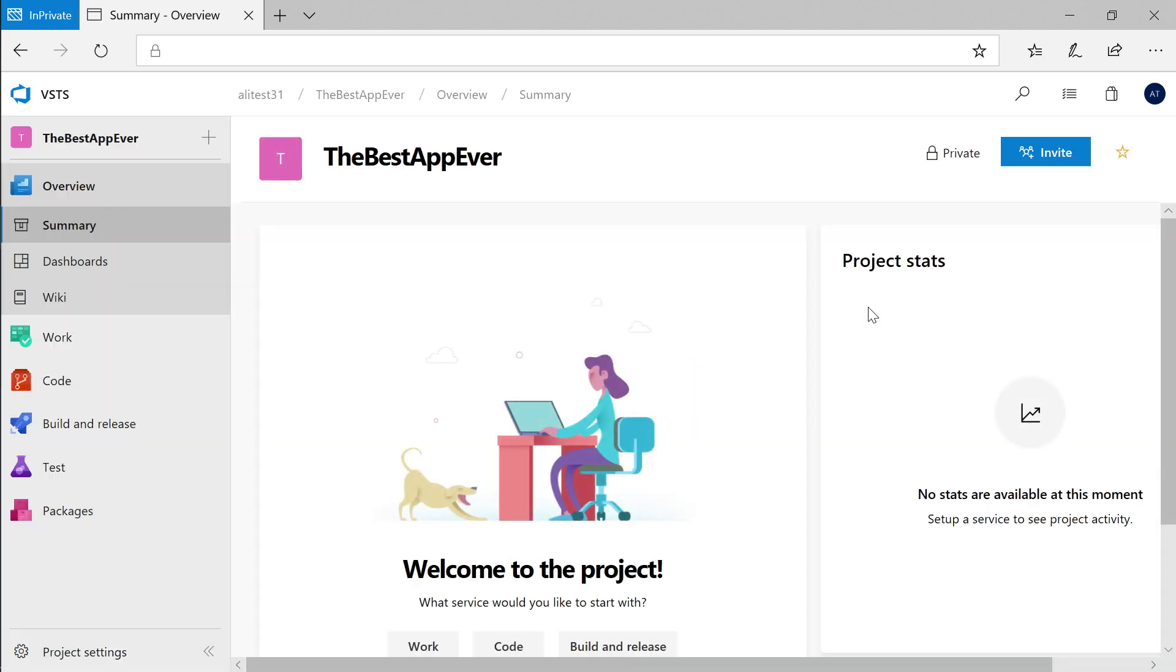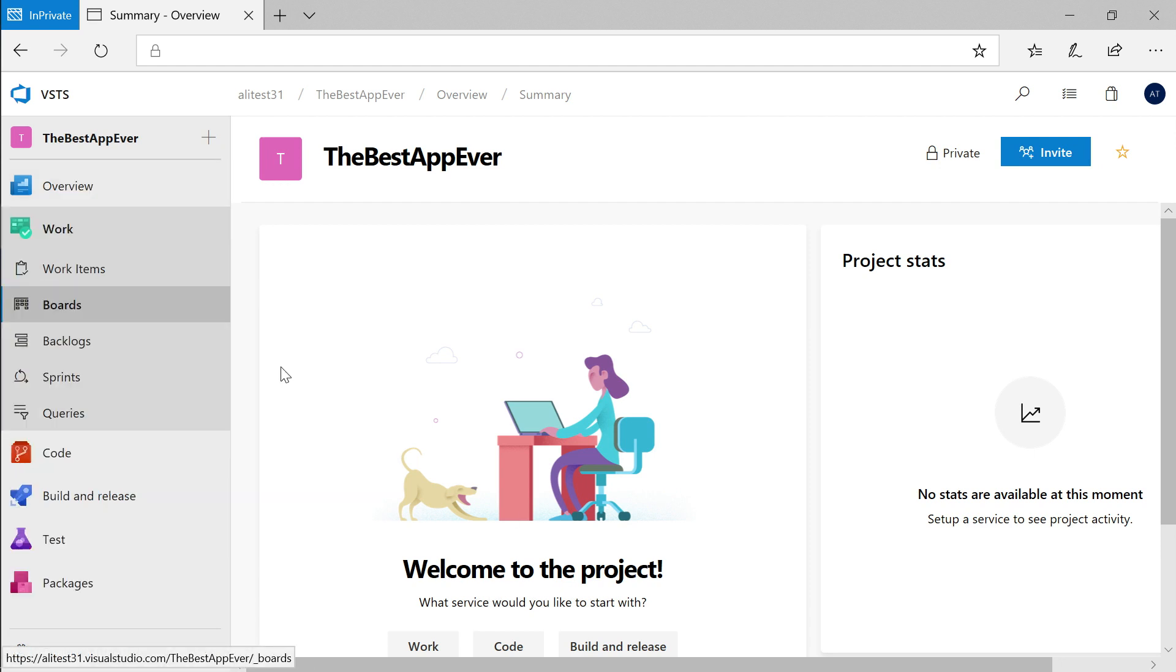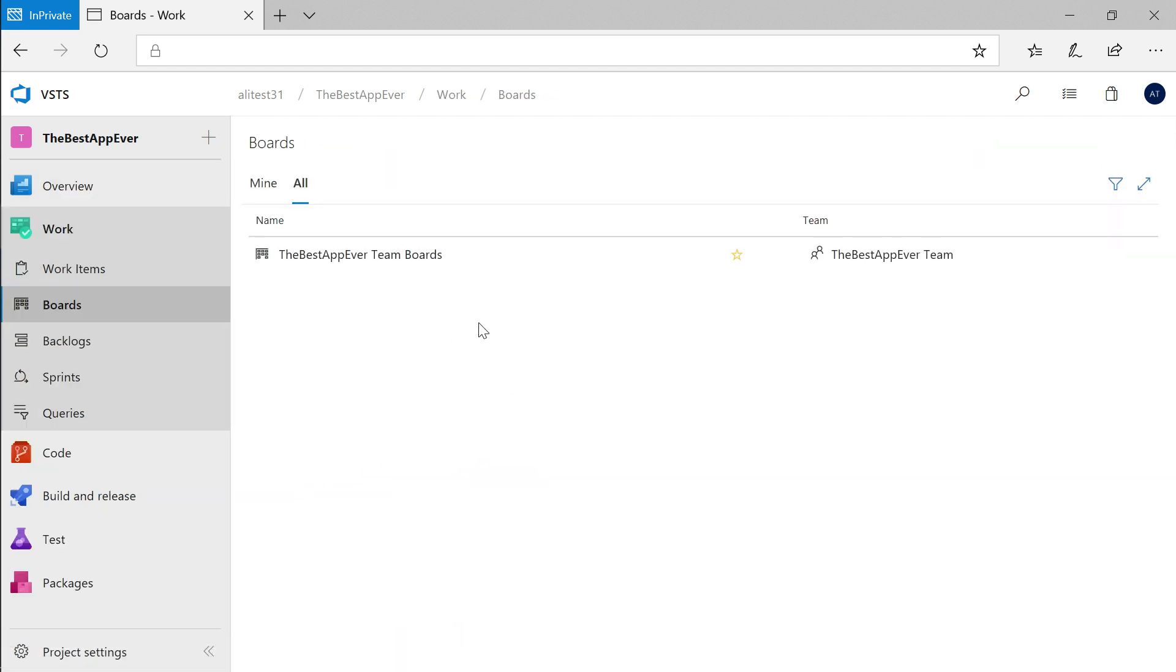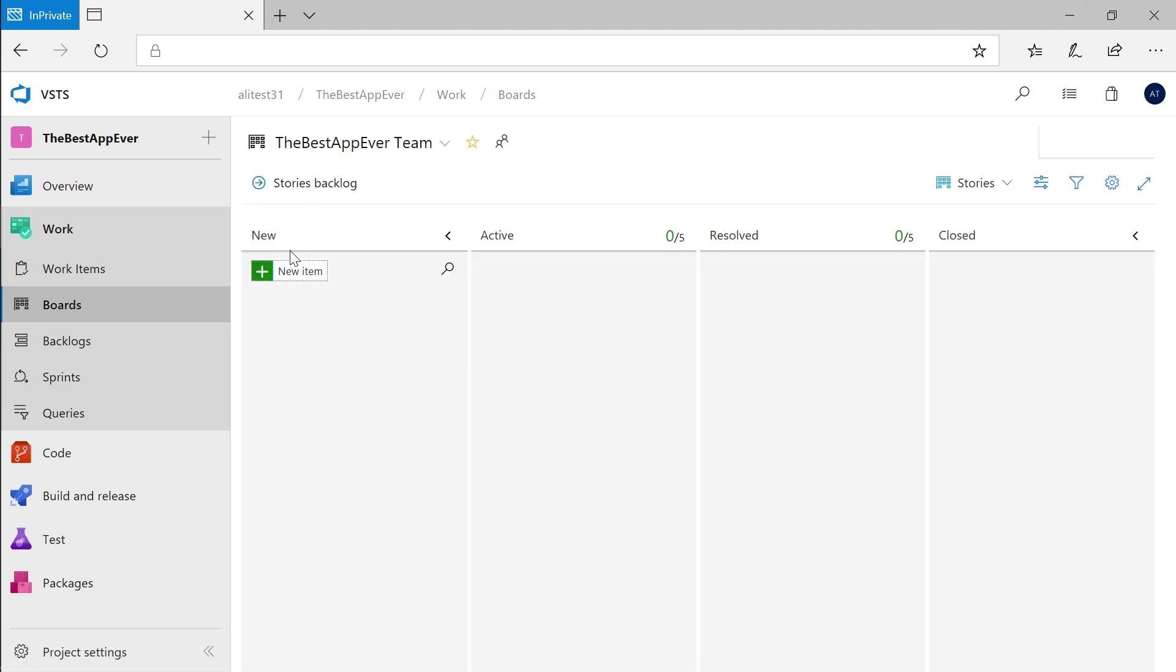Once your project is created, go to the board section of Azure DevOps and you can get started adding work. To add a new item, simply click this plus button and type a title onto the card.